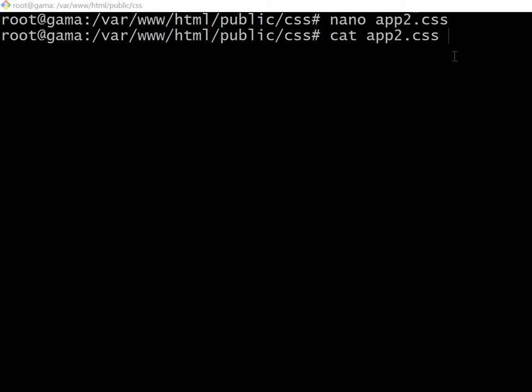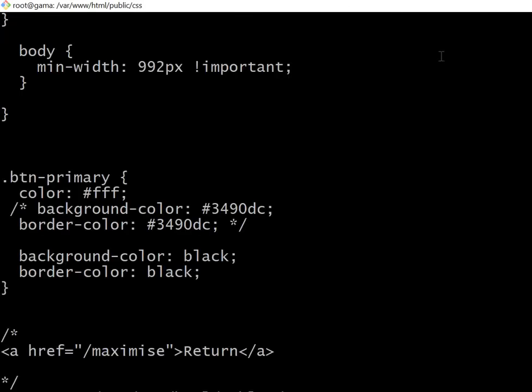And then use this command 'cat' and then the file name. Okay, and now it'll all appear in the screen.